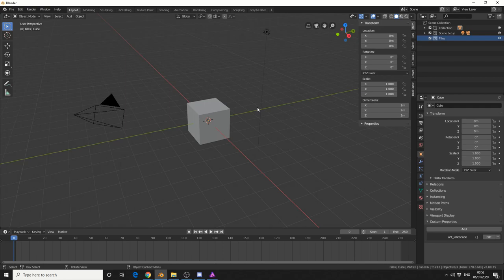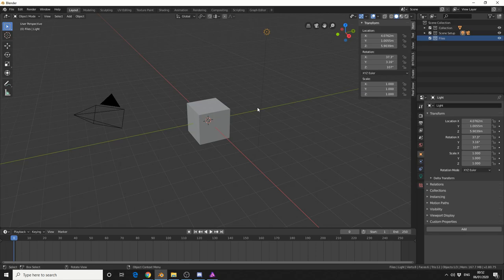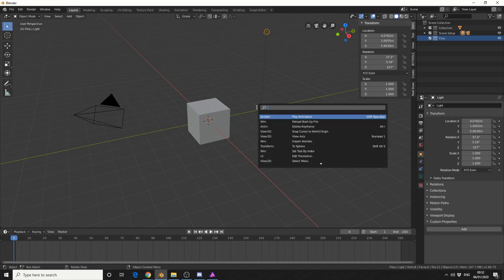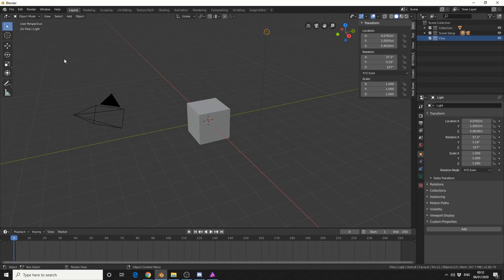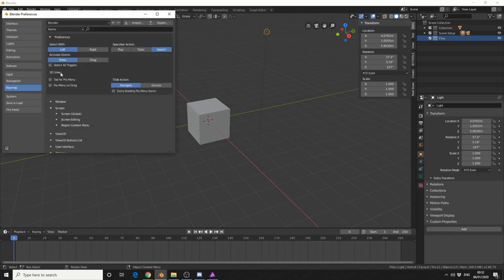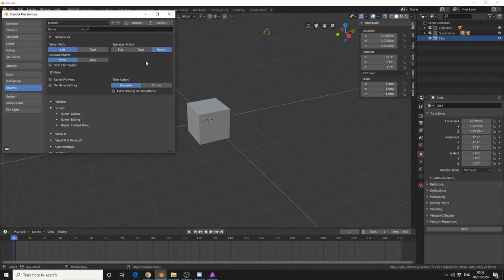But this is a pretty basic question and the user does not have the search function. Now mine is assigned to spacebar. The quickest way to do this is come to Edit, Preferences, go to Keymap and you can see here spacebar action and obviously I have it assigned to the search function.